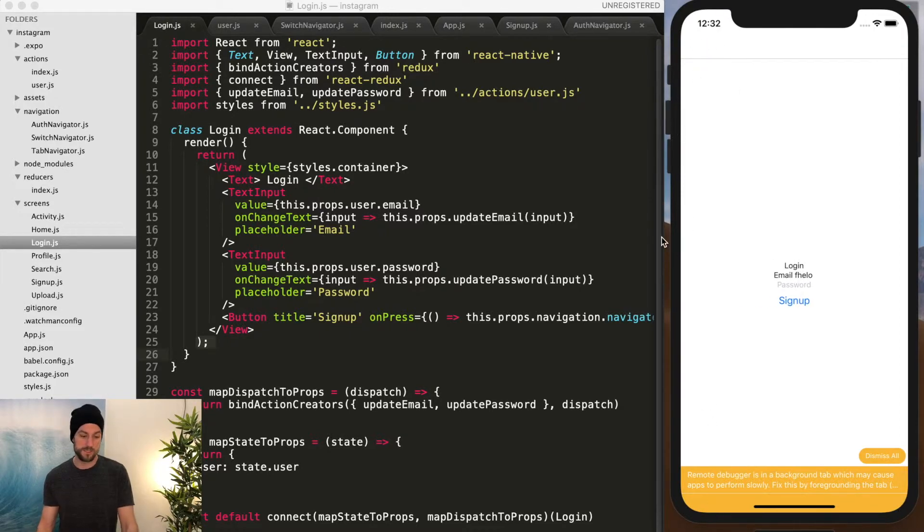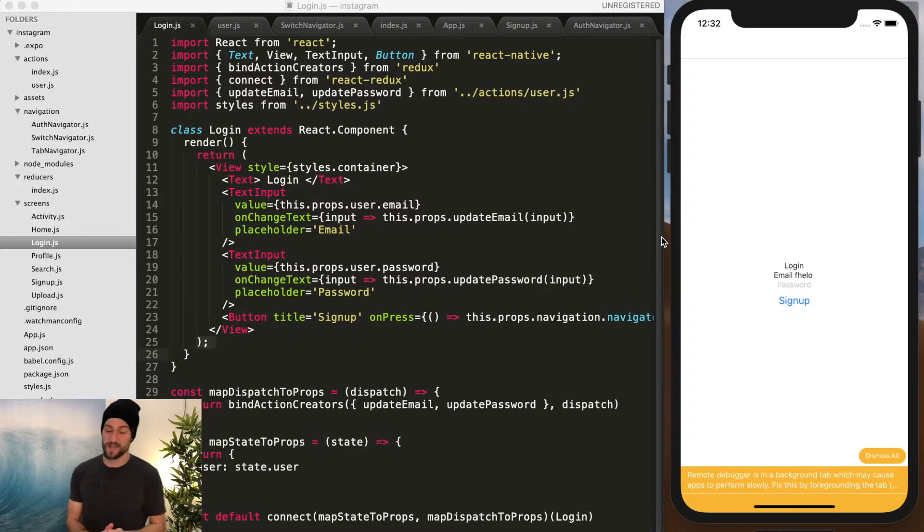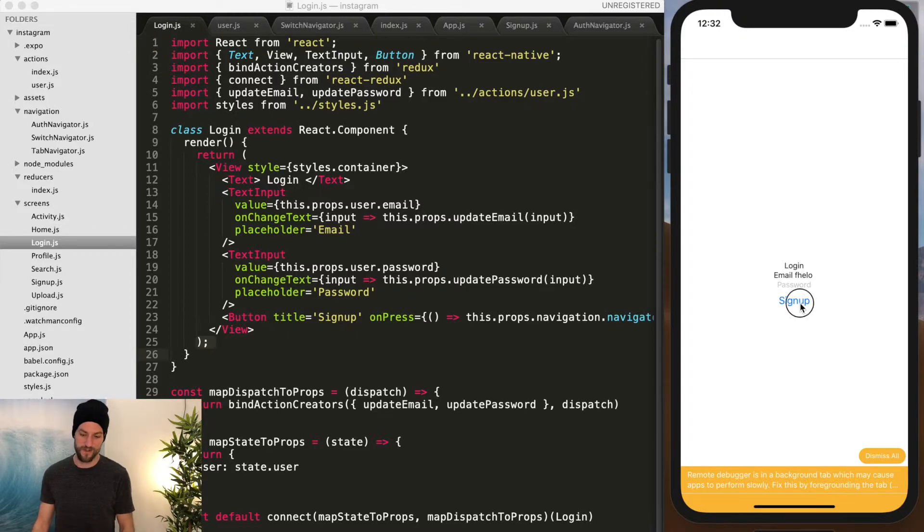And so there we go. There's our login and signup page. Very basic and very ugly.